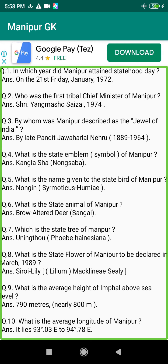Q200. Where is the Dhalikhong Waterfall located in Manipur? Answer: Kankhu village, Ukhrul District.